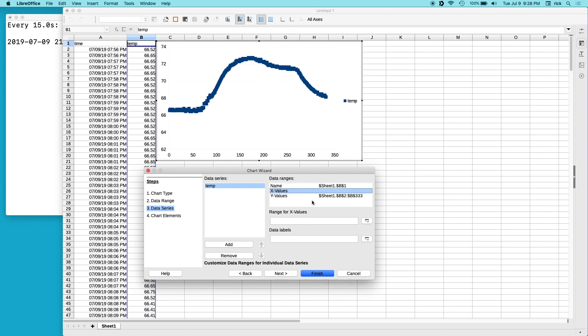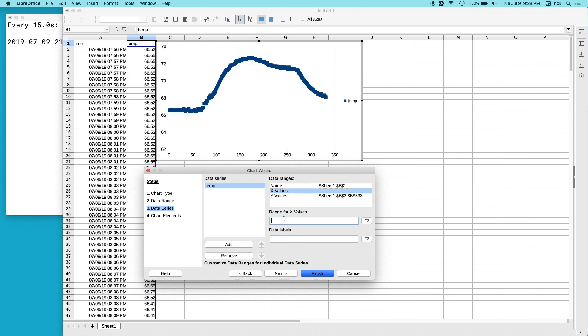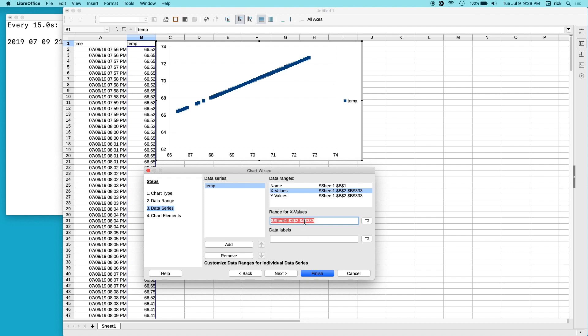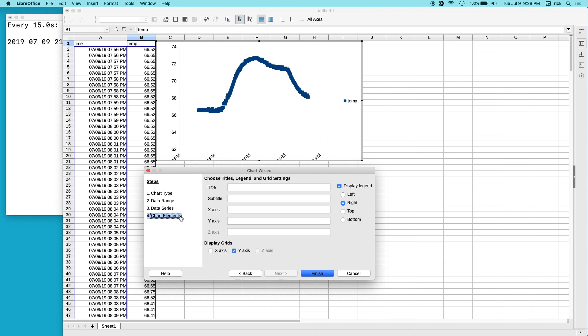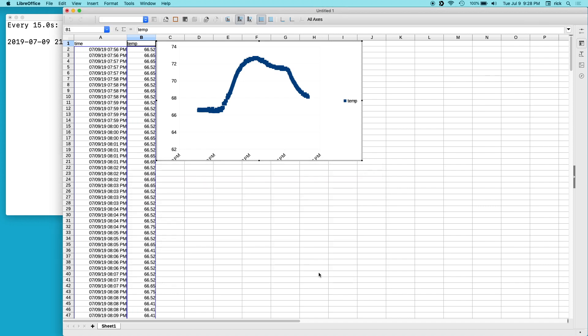Data series. So, the Y values, I'll just copy the X values here. Or, I'll copy the Y values to the X values. And then I'll change it from being column B to column A. There we go. Chart elements. And I'll say finish.